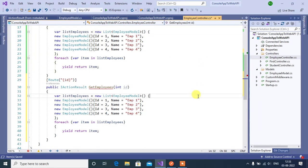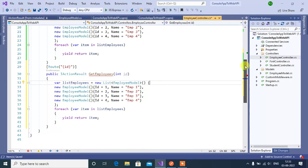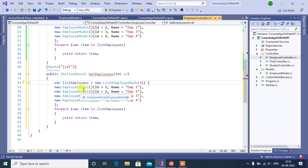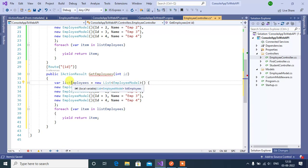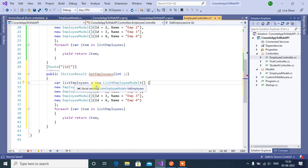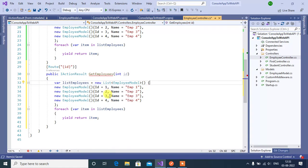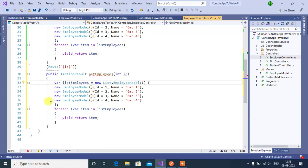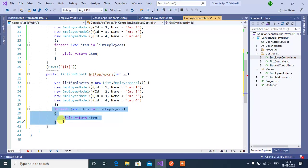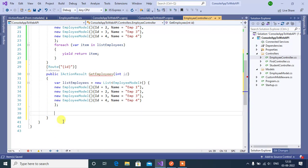Now what we will do. We have a list of four employees here. We are getting the list of employees in this variable listEmployees. Now if the listEmployees count is greater than zero, then we will return ok method. Let's remove this foreach statement here. If the count of employees is 0 means we will return not found method.